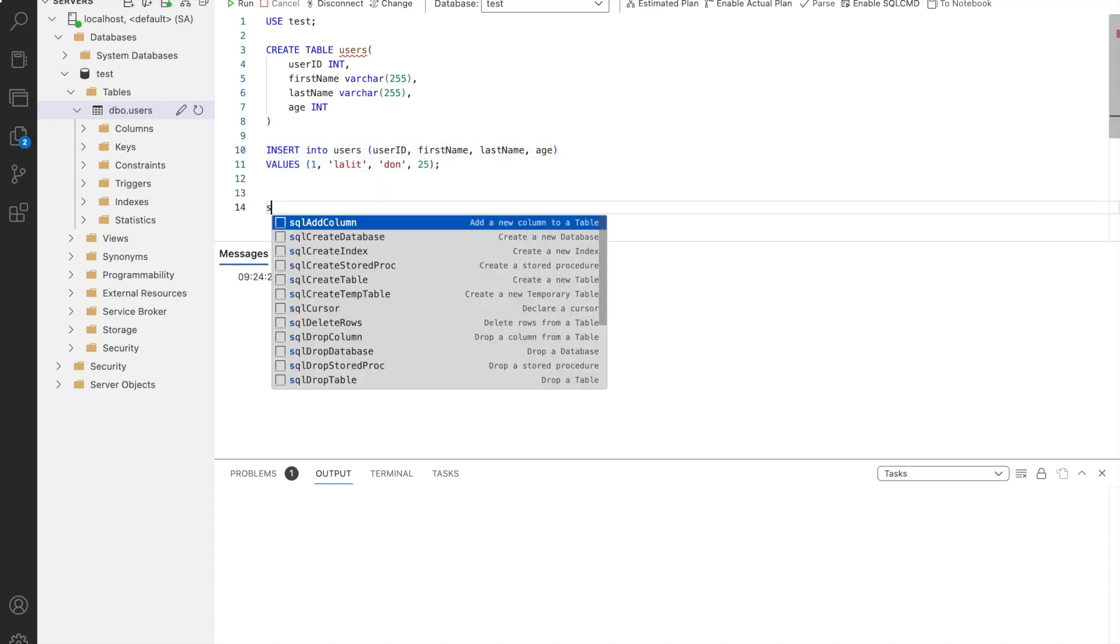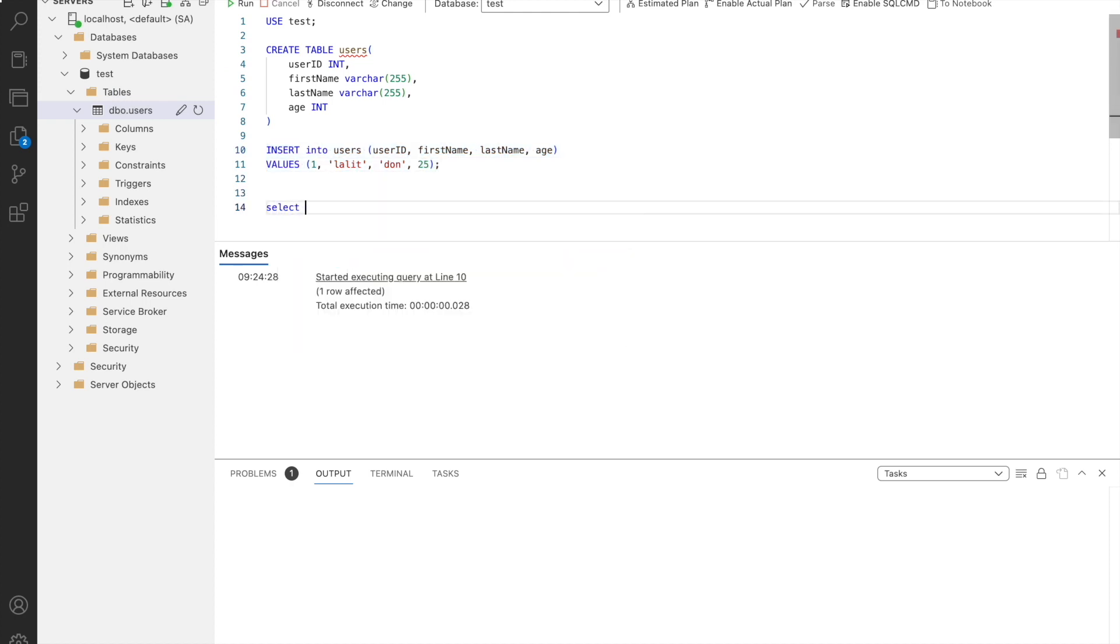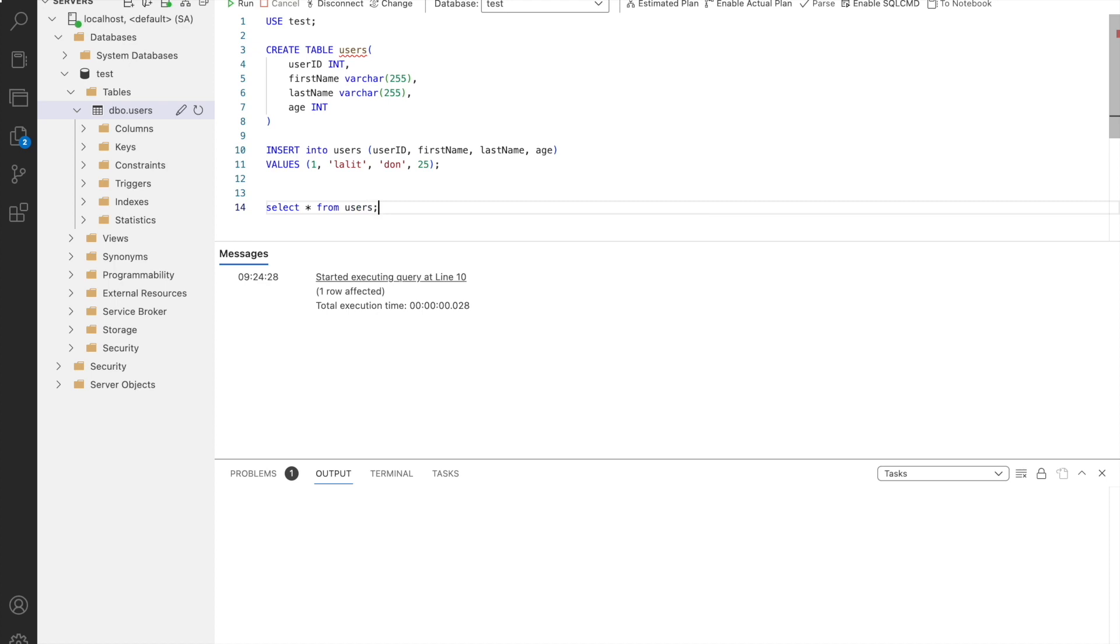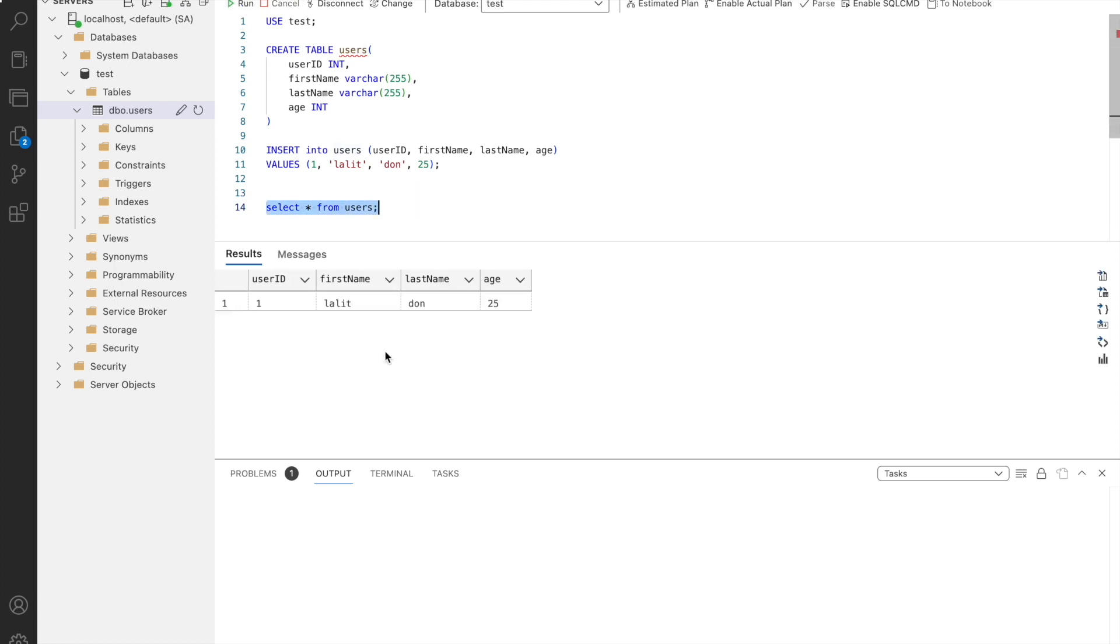Now let us run select star from users to check the data inside the users table. And here we go. We have successfully installed Azure Data Studio and set up a connection with SQL Edge.